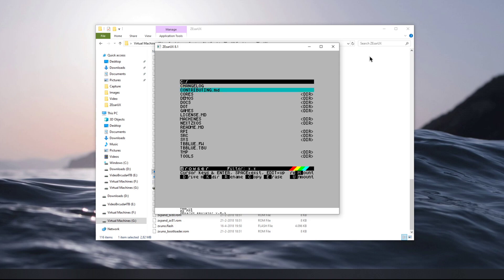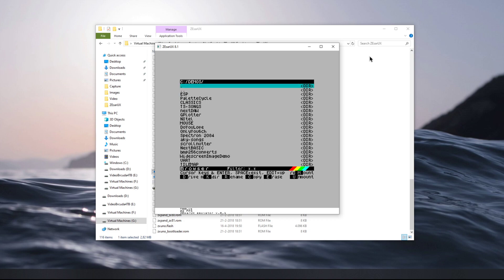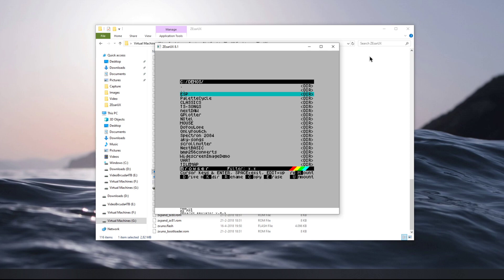Now it's a bit laggy, this emulator, but it's fantastic for what it does. There's some demos, there's some games that you can try: Next BASIC, ESP GP Plotter, Next Dawn, TS Songs.